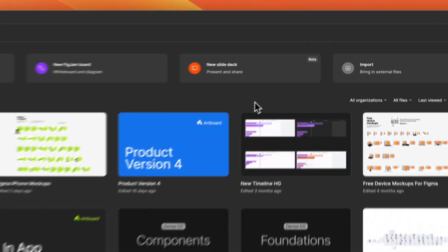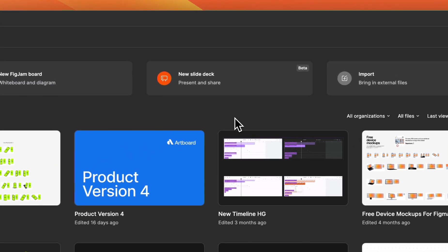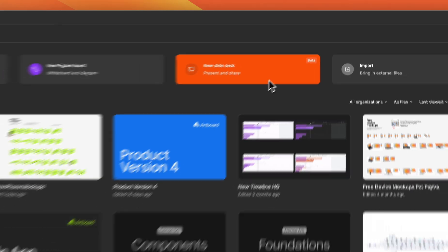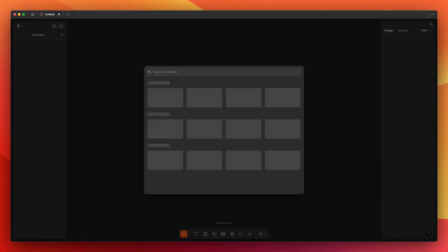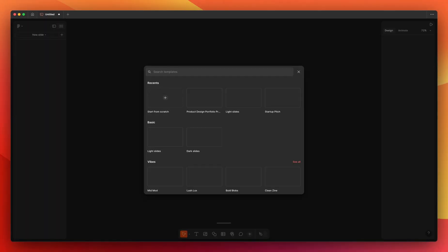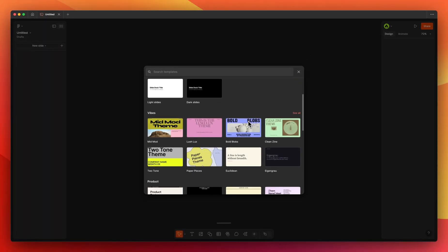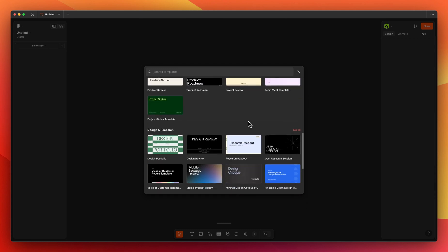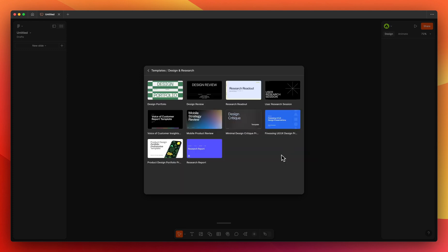With the new update you will see a new Slides button on the Figma dashboard. It shows a pop-up with templates to start with, or you can always start from scratch. For creating a slide deck from your Figma project, I will choose a template from the design and research category.